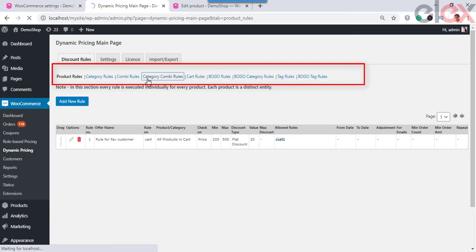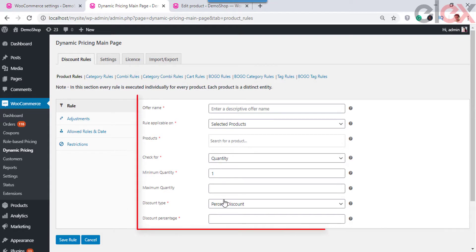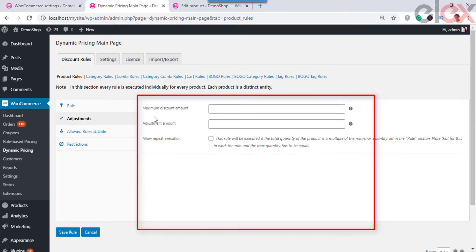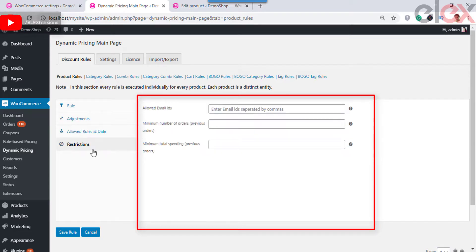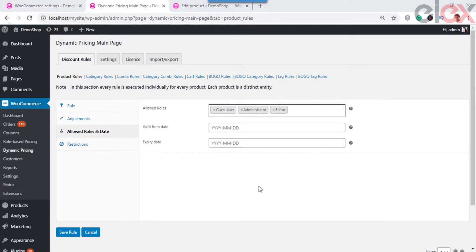You can choose any of the rules according to your requirements and set details like offer name and other details based on the offer type, minimum and maximum quantity, and the discount type. The discount type can be a percentage, flat discount, or fixed price value. In the Allowed Roles and Date tab, you can choose the user roles to which you want to apply the respective discount rule, and the discount duration such as the valid start date and the expiry date.